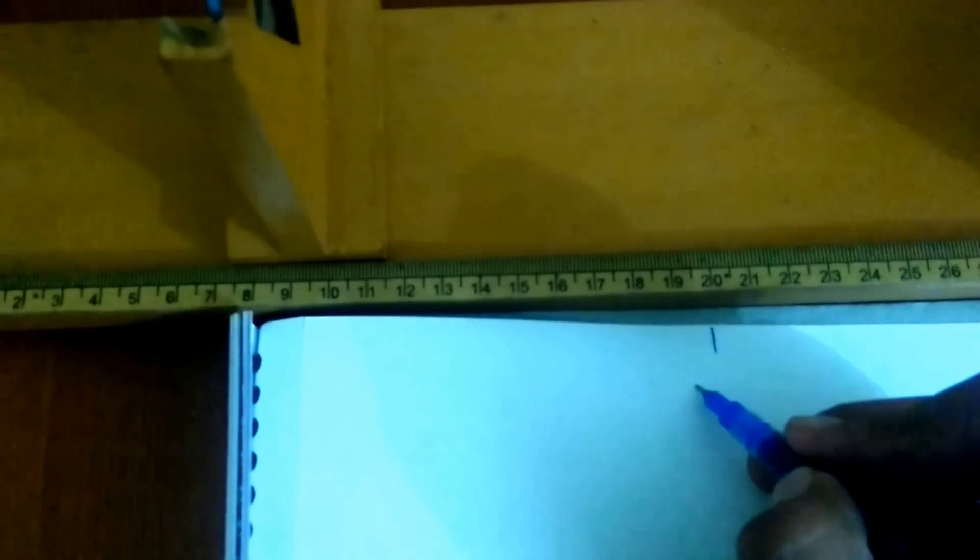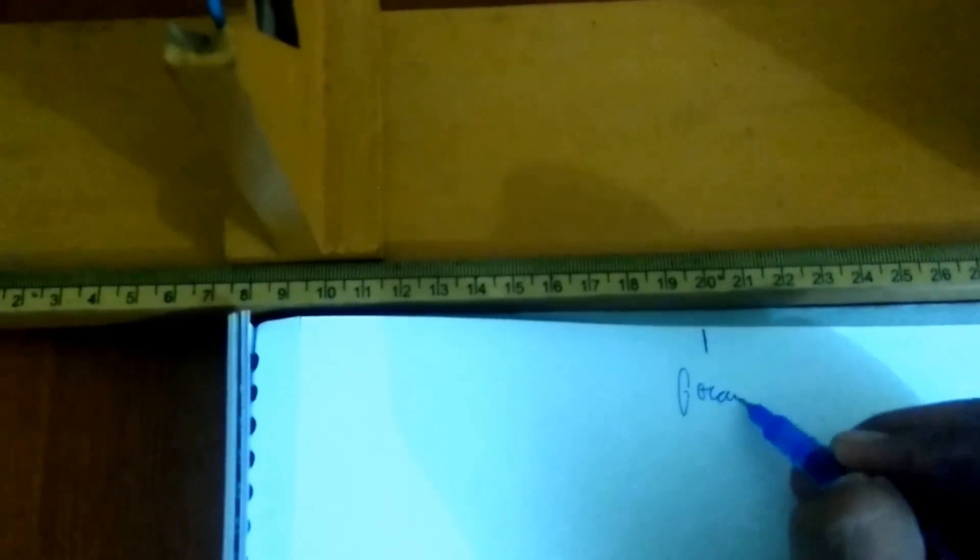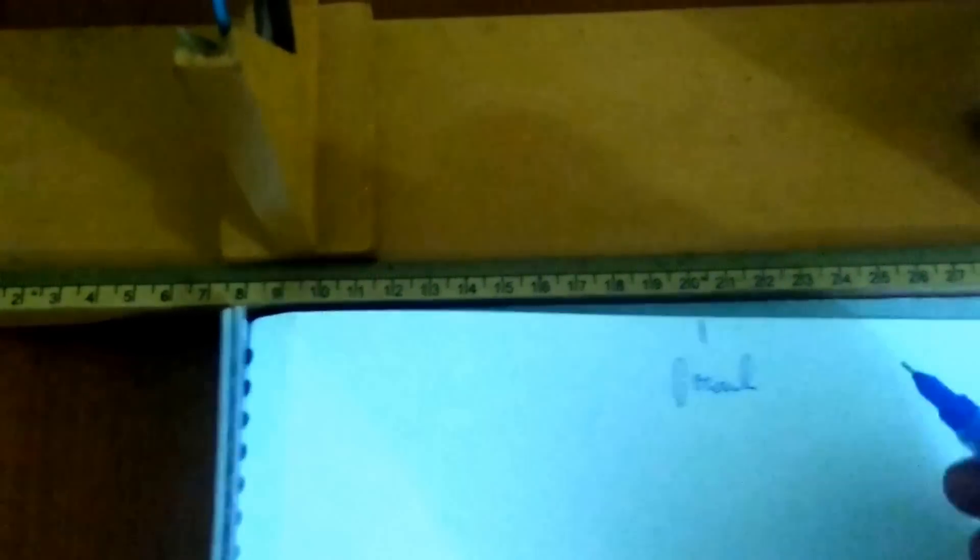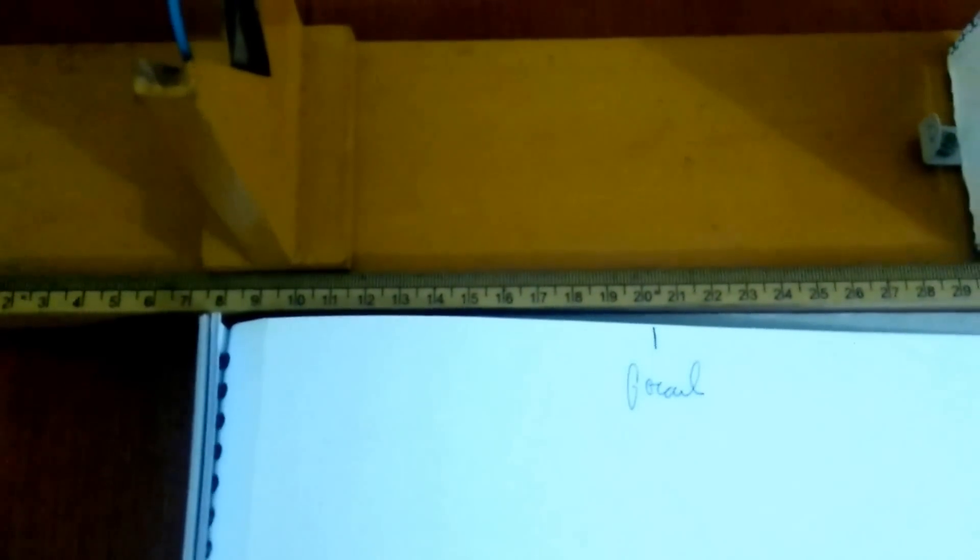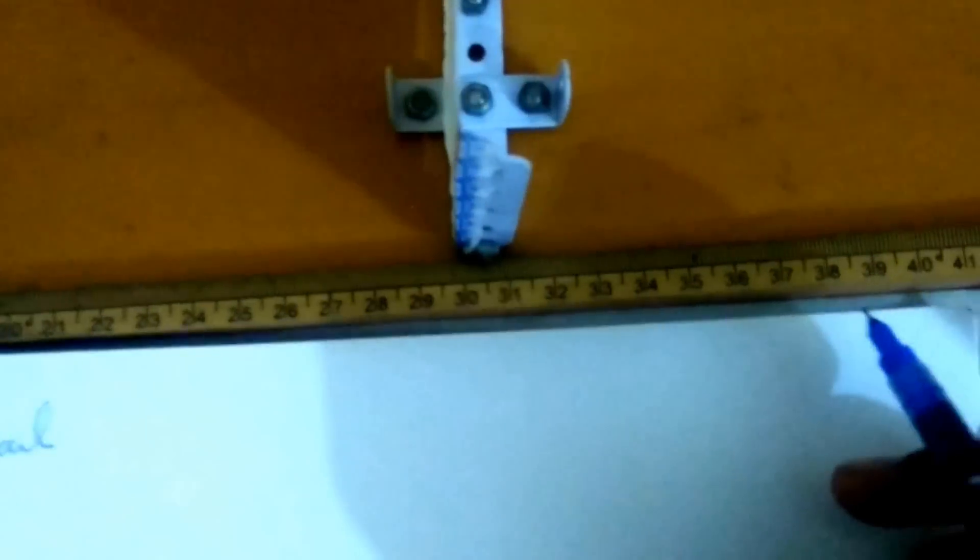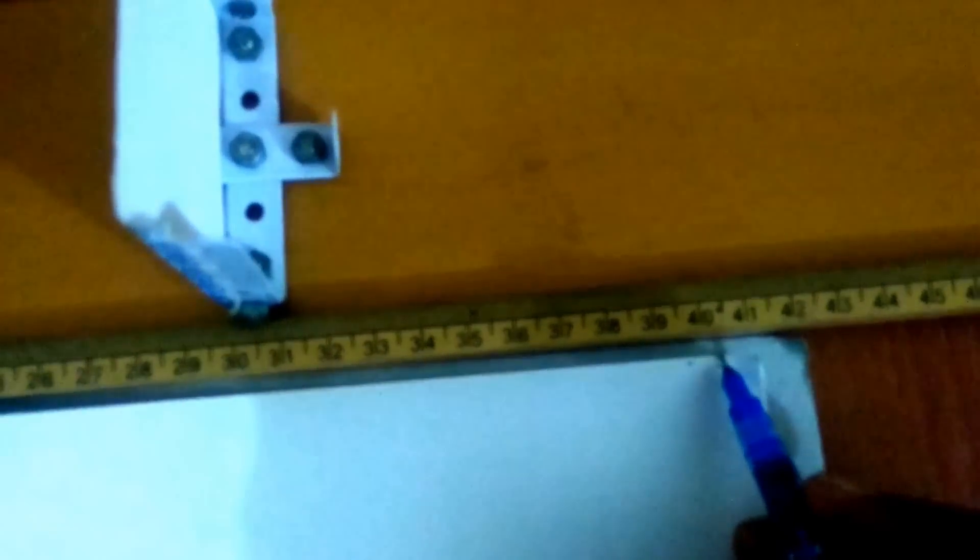Here is the focal and if focal is here, then the center of curvature must be 20 plus 20. That is 40. That lies here.